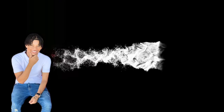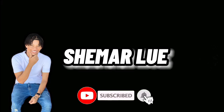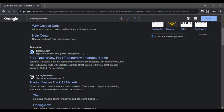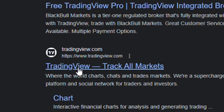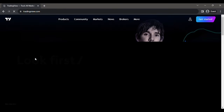Welcome to my YouTube channel. My name is Shamar and today I will be showing you guys how to use TradingView. The first thing you want to do is type in www.tradingview.com — you should see something like this — then click on it and it should take you to a page like this.